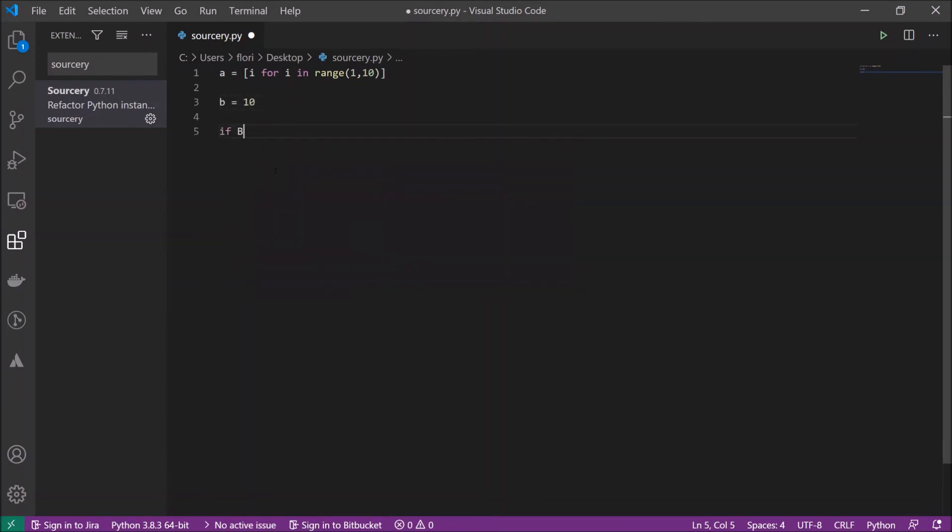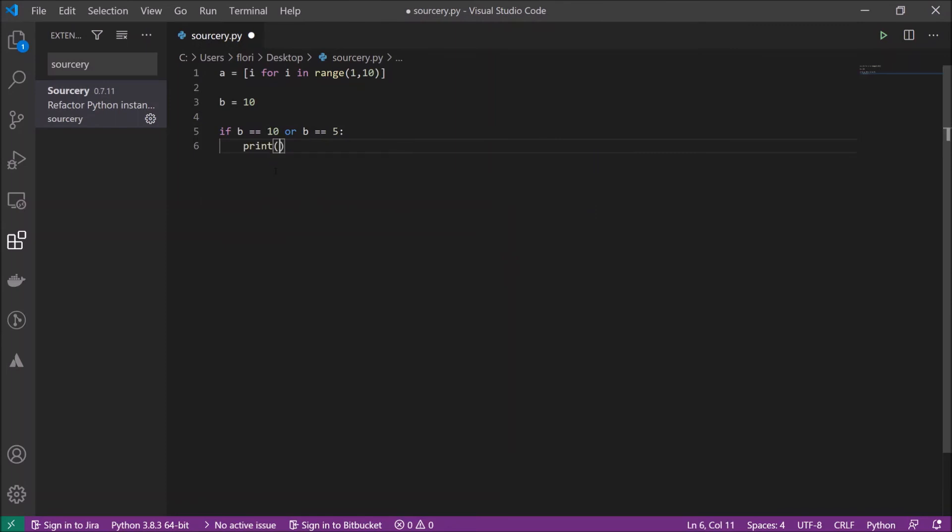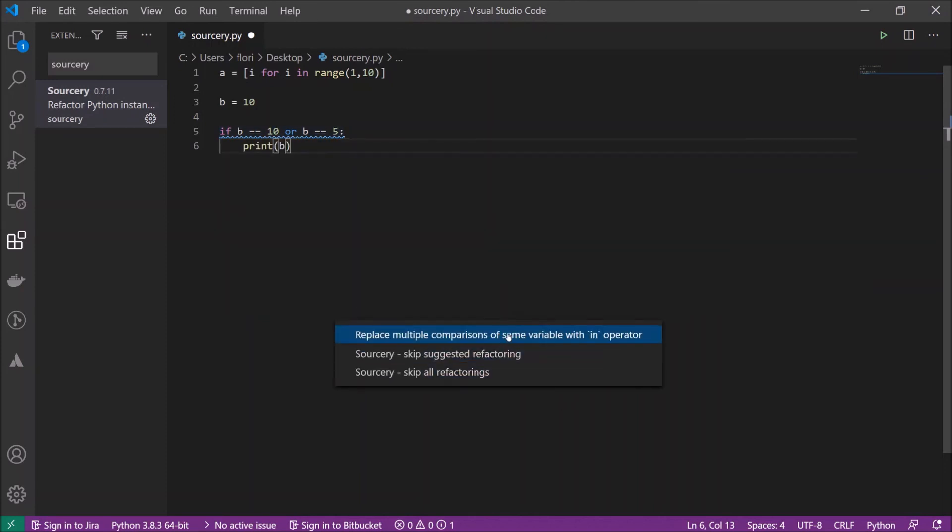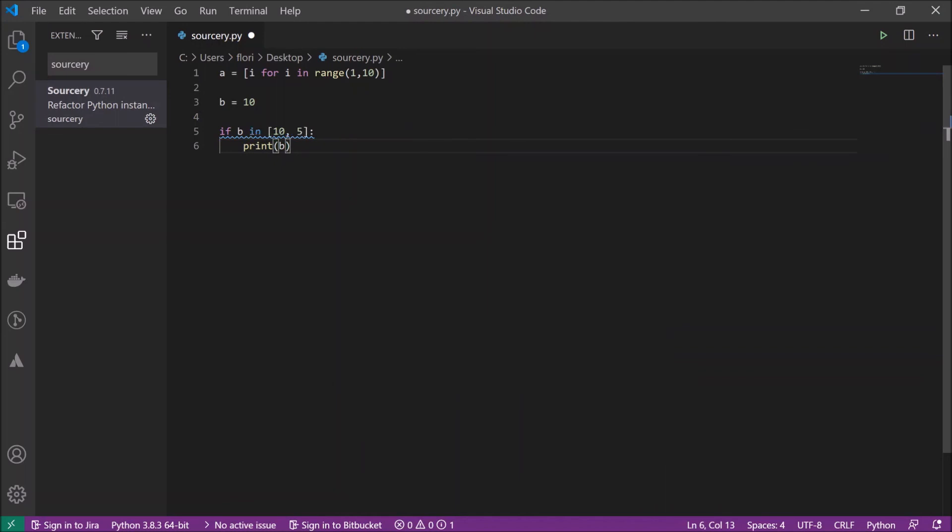Now we have a blue curly underlining again and it shows us this should be written like this. We have another quick fix and it tells us to replace multiple comparisons of the same variable with in operator. I can easily click quick fix, select replace multiple comparisons of the same variable with in, and it's changed.